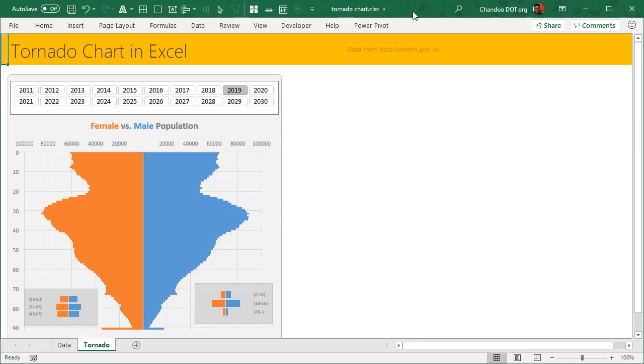Hi there, we are going to look at how to make tornado charts in Excel. Tornado charts are very useful for showcasing population pyramids or age and gender-based purchasing patterns, customer patterns, or any of those kinds of things.